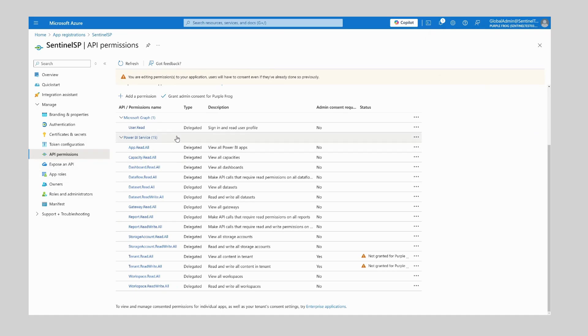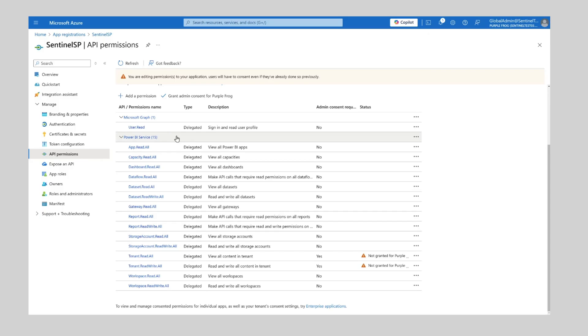For more information on the permissions listed here and why they are required by Power BI Sentinel, please email us at help@powerbisentinel.com and one of the team will be in touch to discuss these with you.